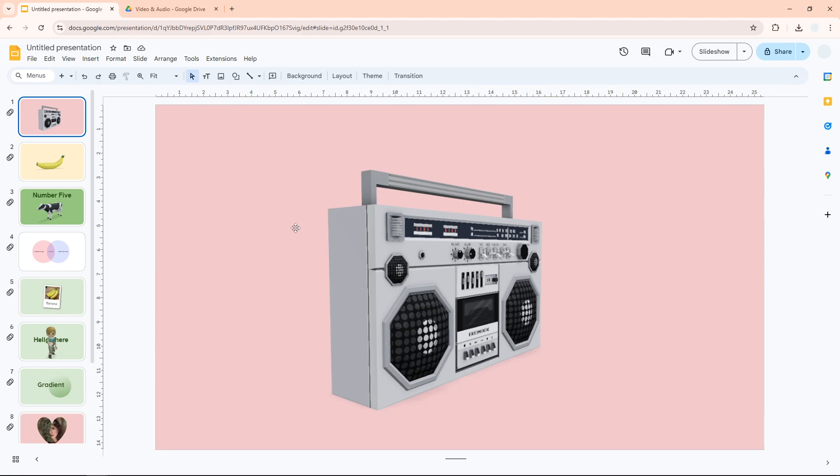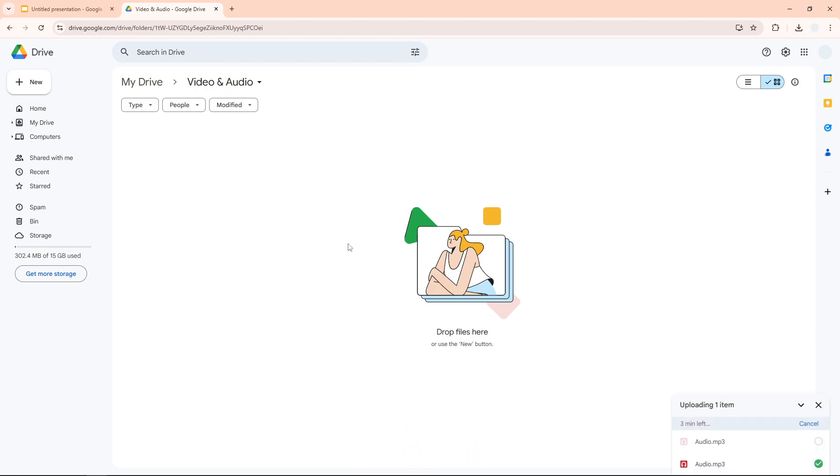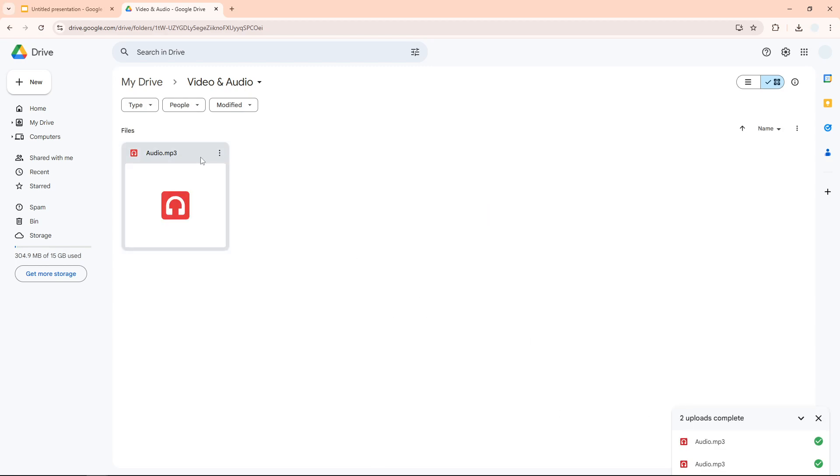I'm going to navigate to my Drive account and click and drag this file to upload it to this folder. Just wait until it finishes, and now we have this file.